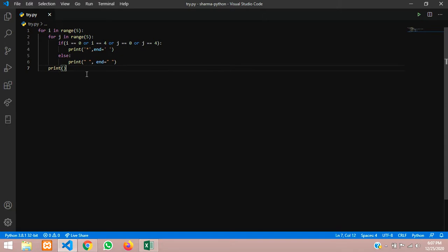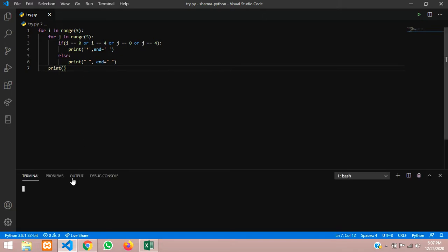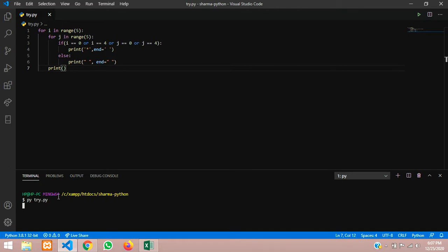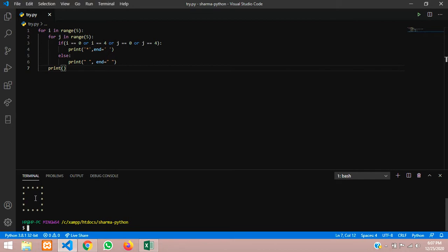Now let us run the program. Open your terminal and run the program — just give 'py filename try.py' with the extension, hit enter and you got your triangle successfully.